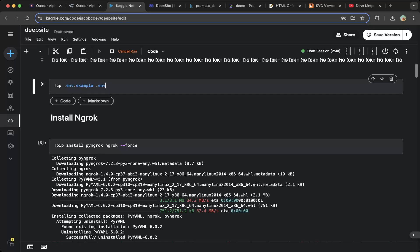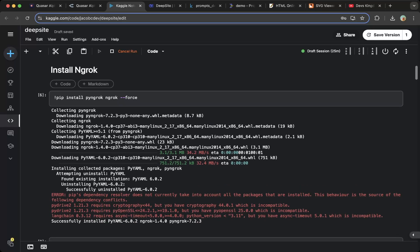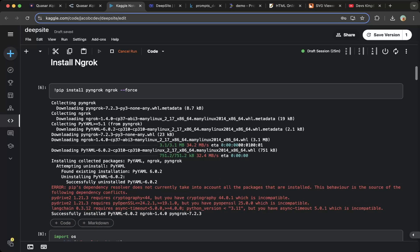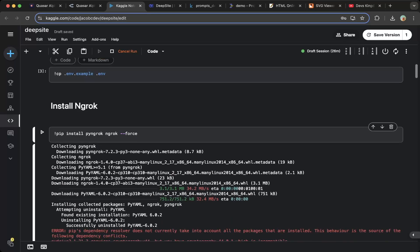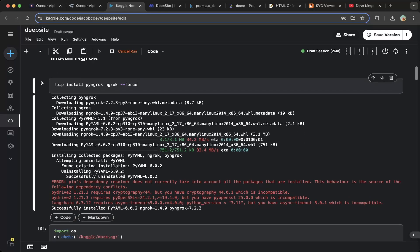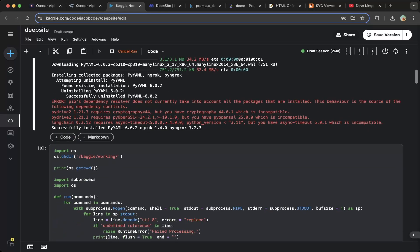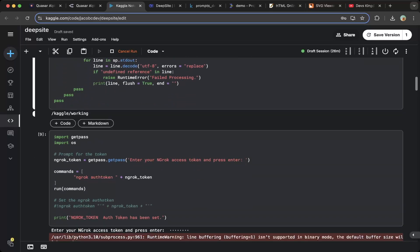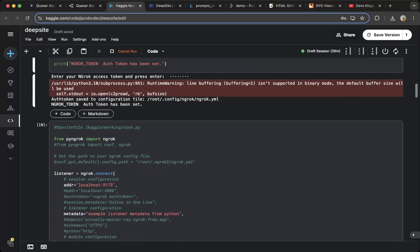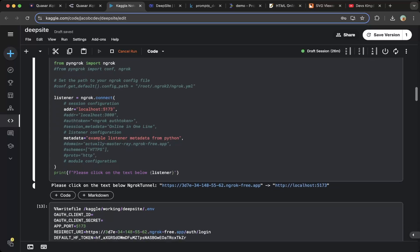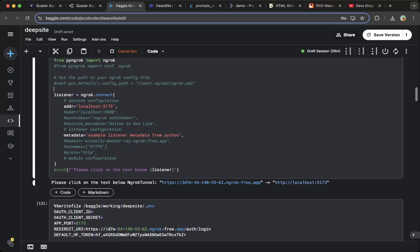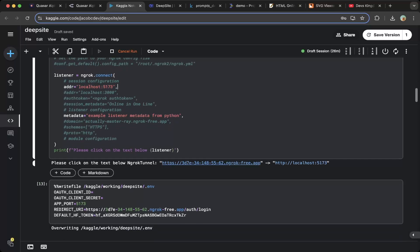After that, make sure you do a cp .environment to environment. This will actually just copy the environment template from the default DeepSight package. After that we do need to install ngrok, which will create a public URL that you can route to your local host. Make sure you install py-ngrok and ngrok. After that, create a function to run python commands within Python, then get the ngrok token and create a ngrok public URL, then point it to localhost 5173.